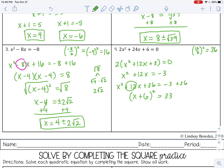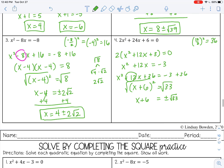Let's solve by taking square roots. Square root of 33 — that's not a perfect square and it's not going to simplify to anything. There are no perfect squares that will divide evenly into 33, so I'm just going to leave it: plus or minus the square root of 33. Subtract 6 — don't combine those, just write them side by side.